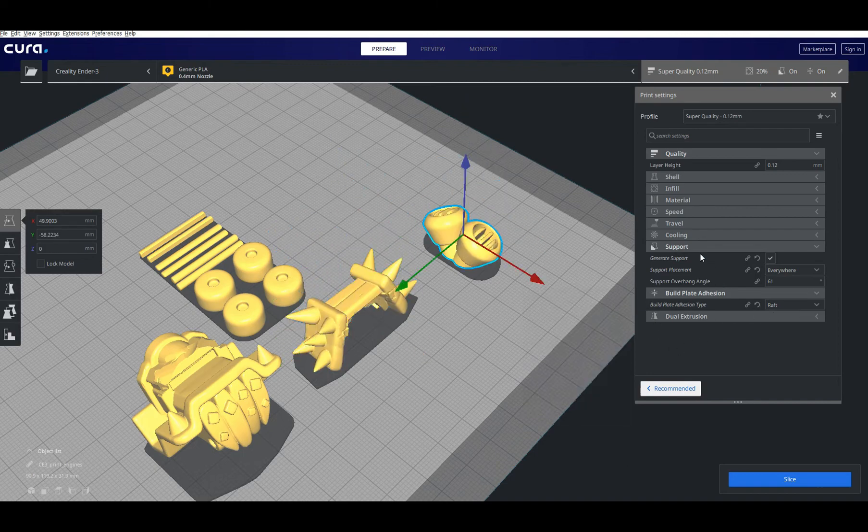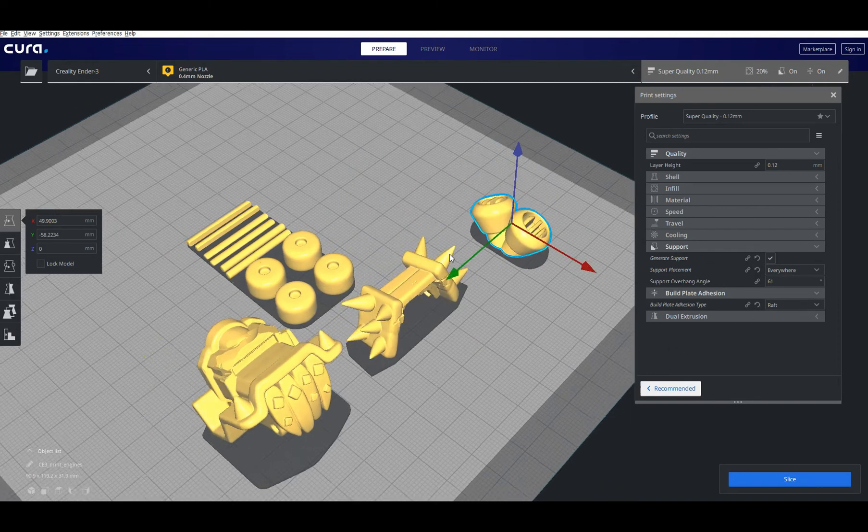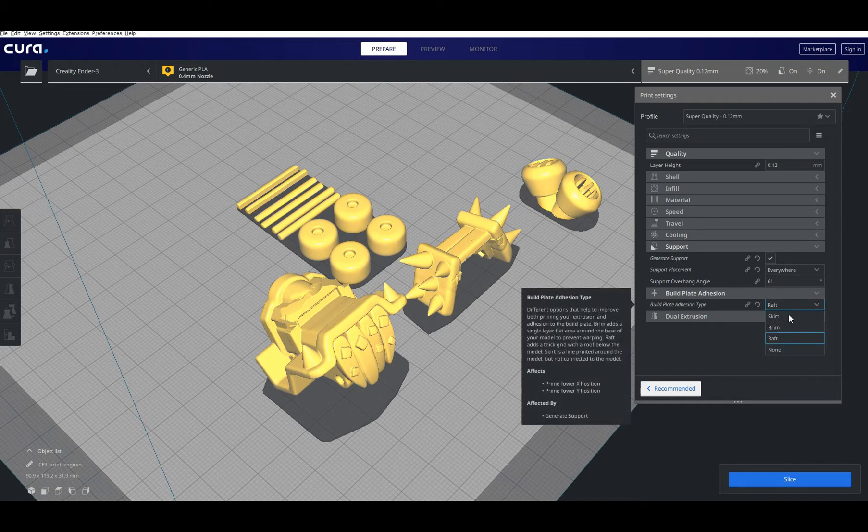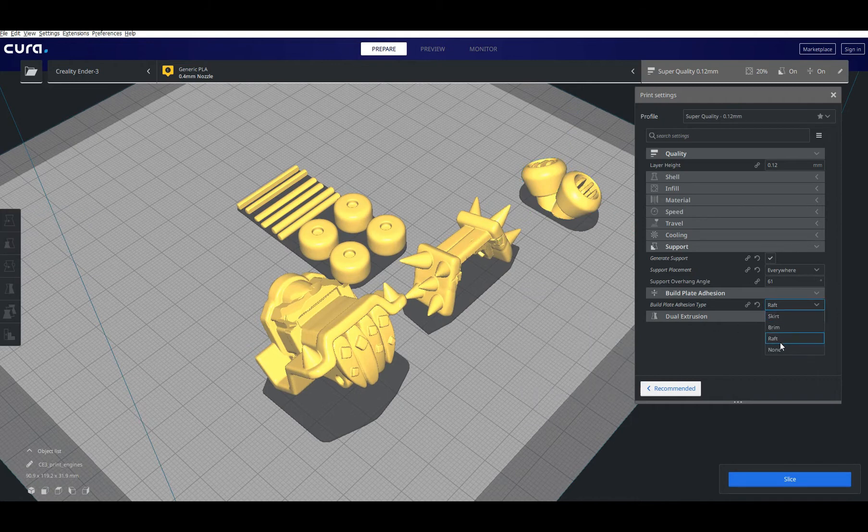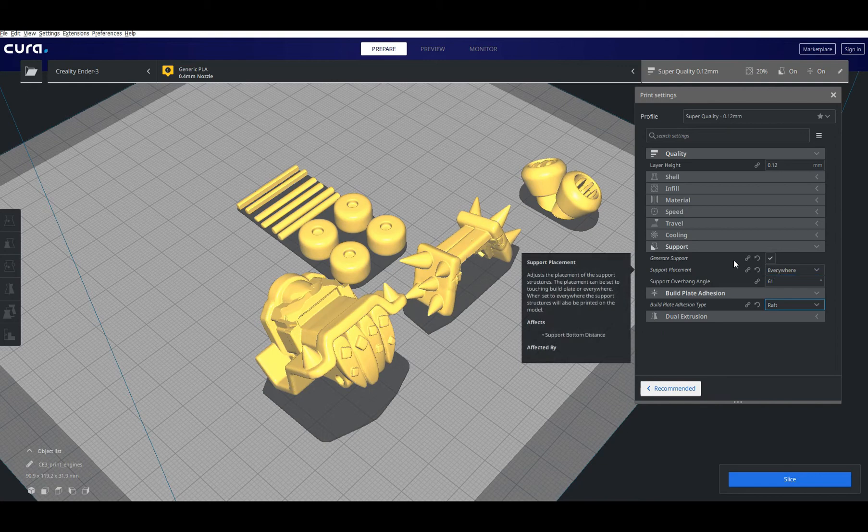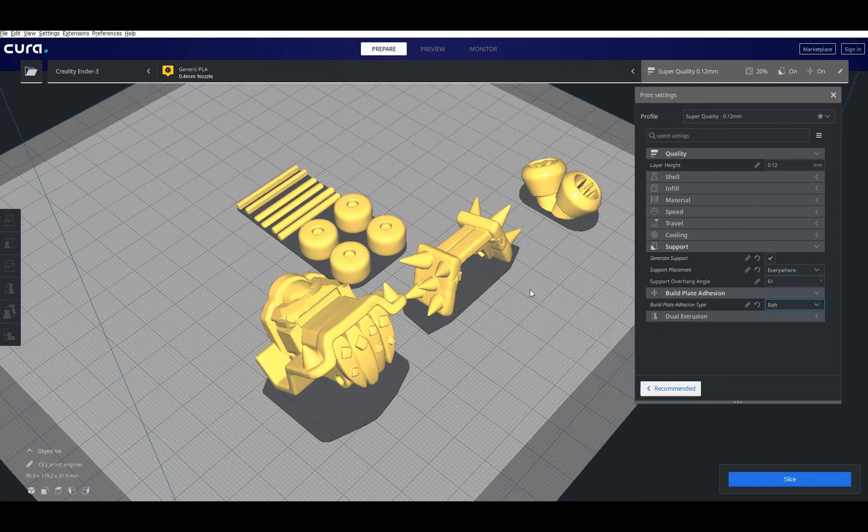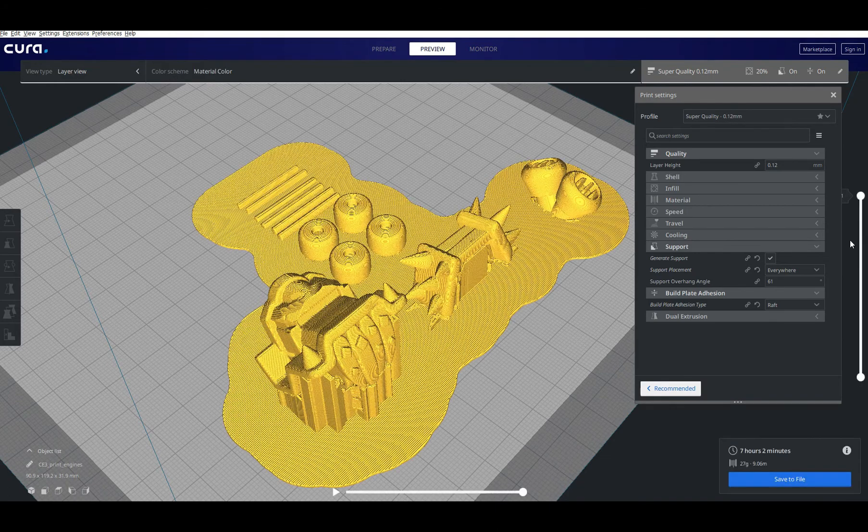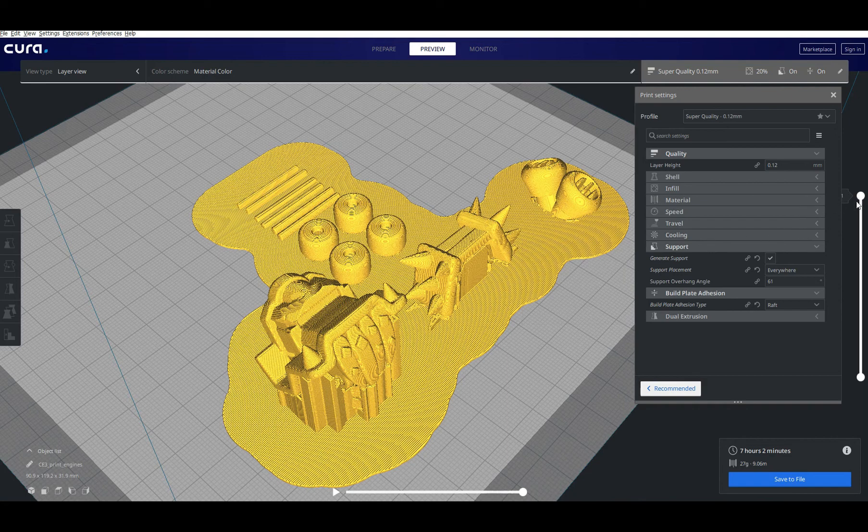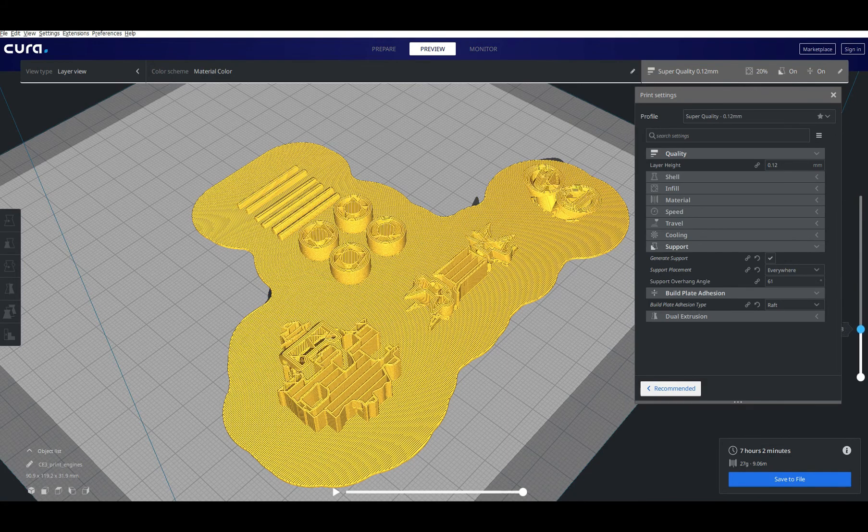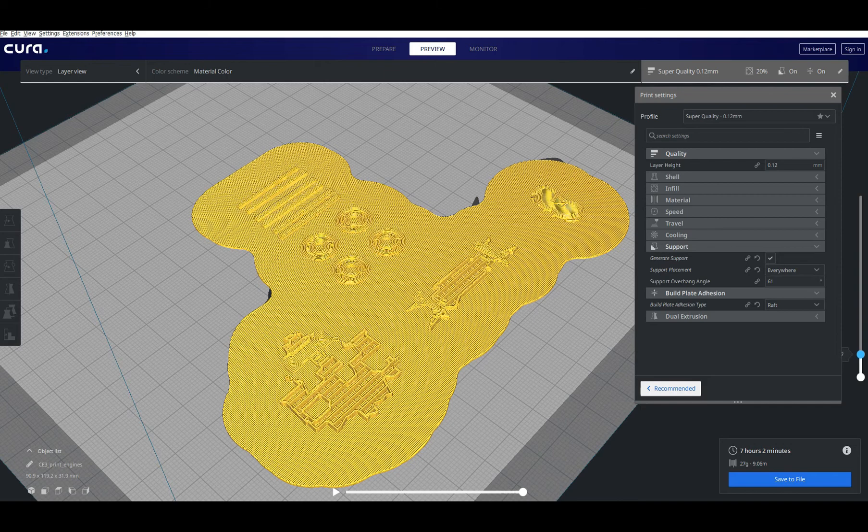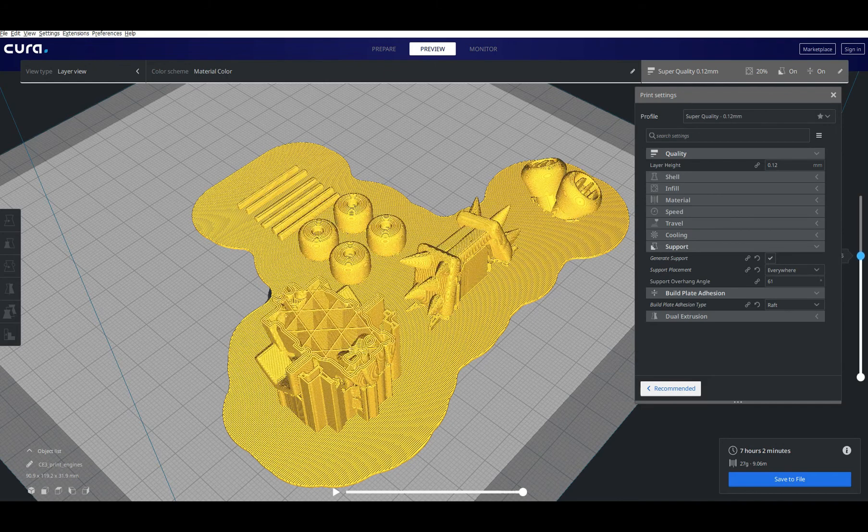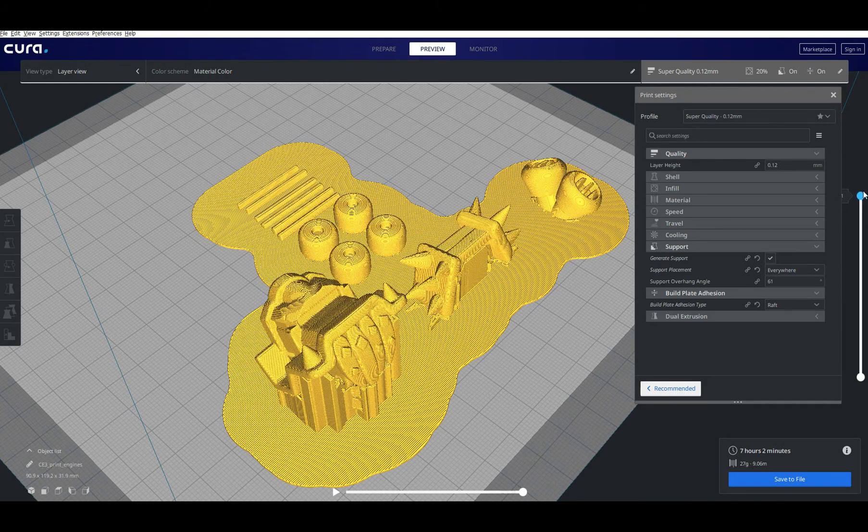I have certain parameters here like I have the raft so it builds the raft all around the guy and I have support placement that's put everywhere. Then when I hit the slice it will build me the model, it will build the G-code for the print and it took like a few seconds to do it. So now I have this preparation and you can see how I was going to print and I did quite an awesome job.